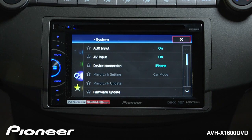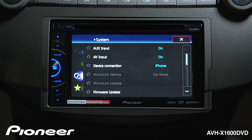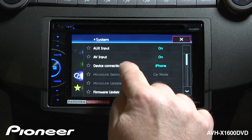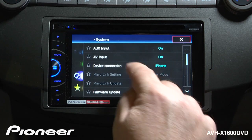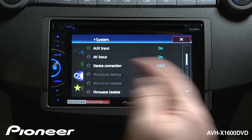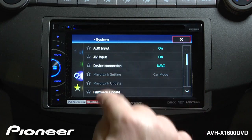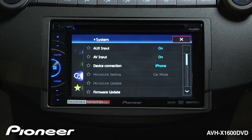Next up is our device connection. Right now it is set to iPhone. If you're going to use an iPhone 4 or 4S connected to this radio to run apps, you would use this on iPhone. If you want to use the optional AVIC U250 navigation system with the 1600, you'll switch this to navigation. Right now we're going to use it connected to an iPhone, so we're going to leave device connection set to iPhone.